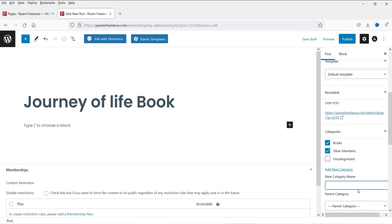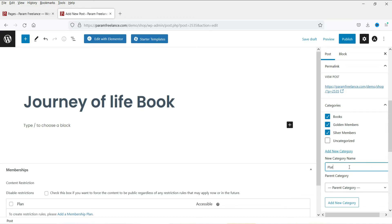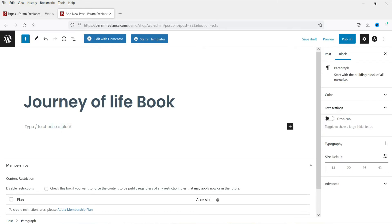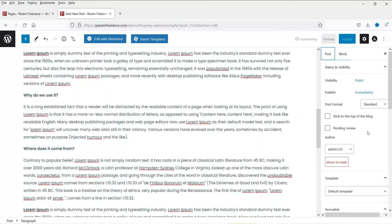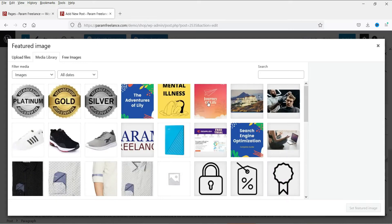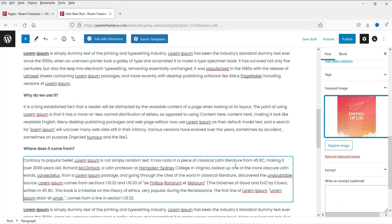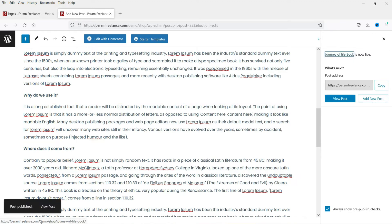We're also adding a 'Golden Member' and 'Platinum Members' category for the first book, making it accessible to all three membership tiers. Now add some dummy content to the book, add the featured image using pre-uploaded product images, and publish the post.